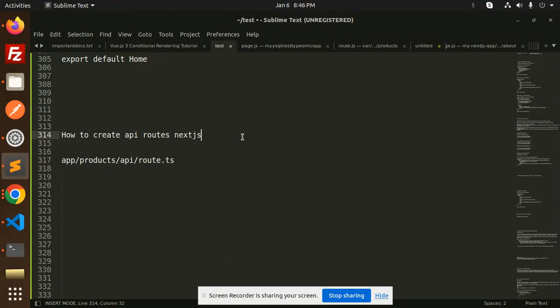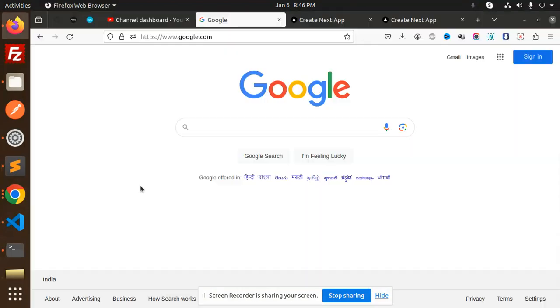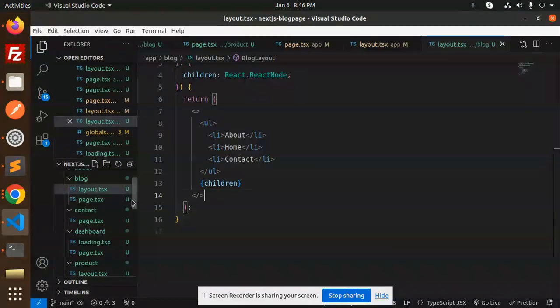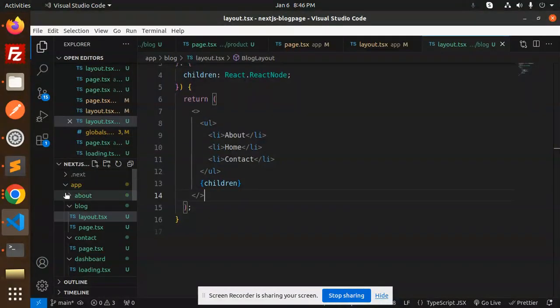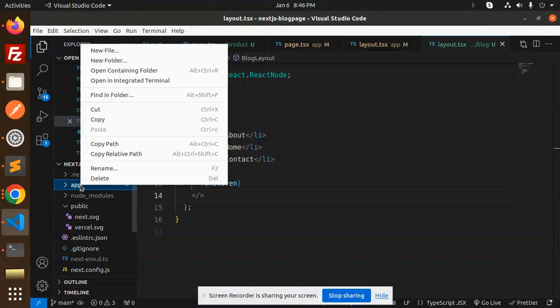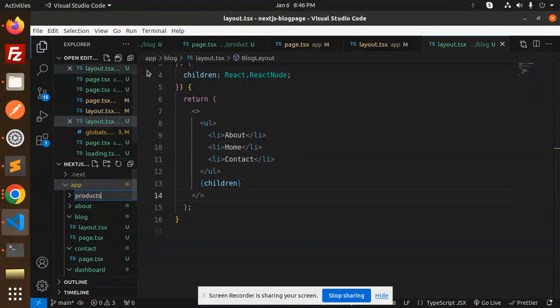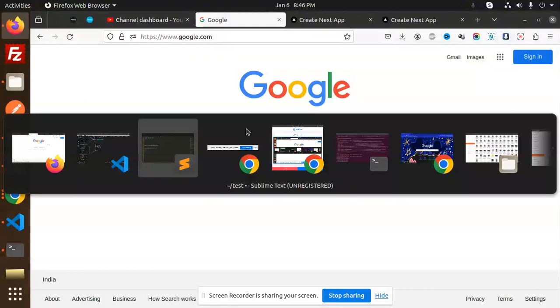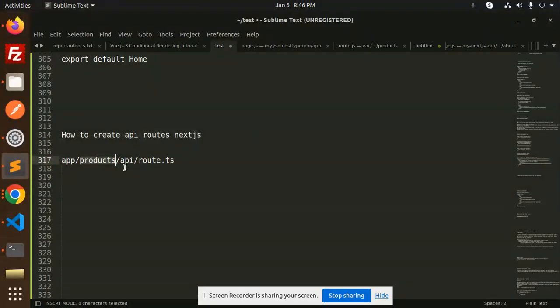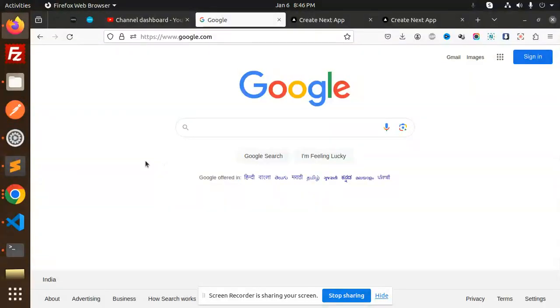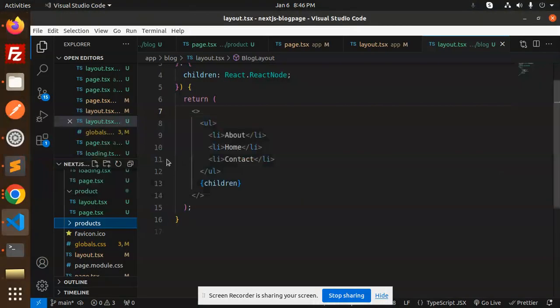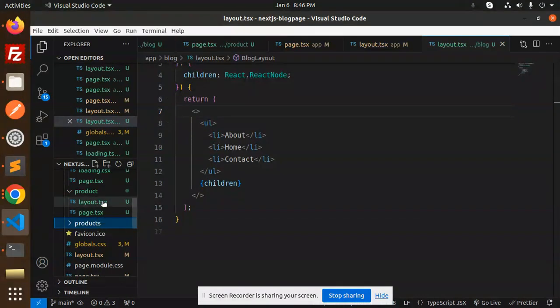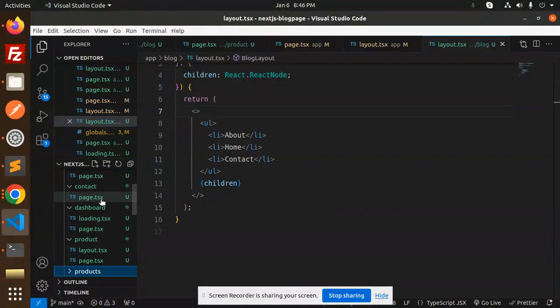Here I'm going to create a new folder. In the app directory, I'm going to create a new folder for products. Or you can make it like API, so if you have an API route you can do API slash users slash products. Let's do it that way.